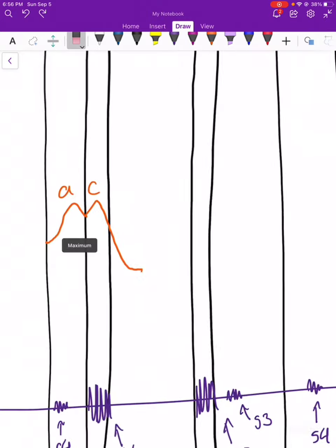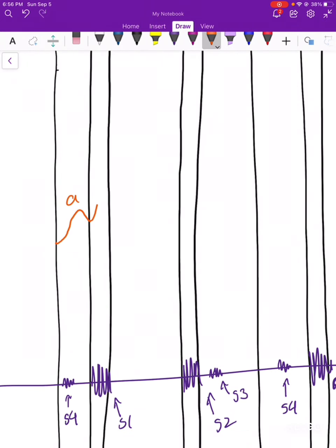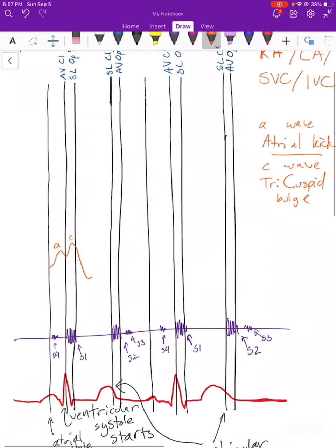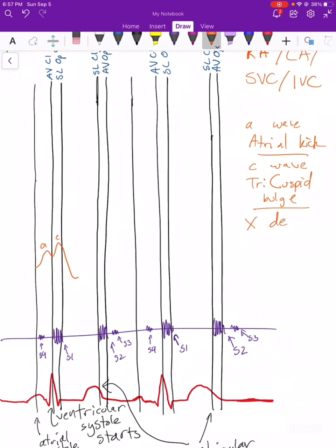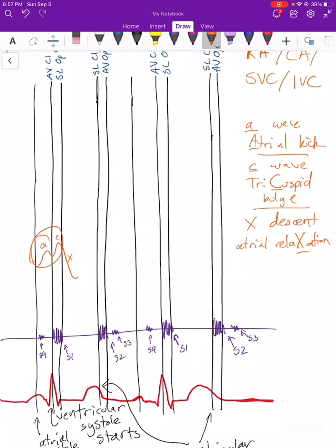After the C wave, we have the X descent. The mnemonic: A wave for atria, C wave for cuspid, X for relaxation. The X descent is when the atria relax — the pressure decreases because they're relaxed. They just got done contracting for the atrial kick, and now it's time for them to relax. So we have that X descent, and then slowly, once the atria are done relaxing, the pressure slowly starts increasing again.